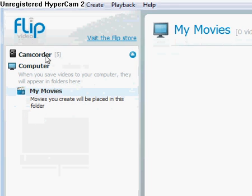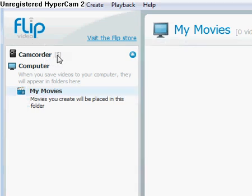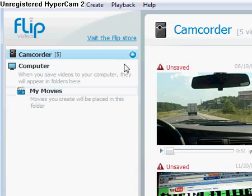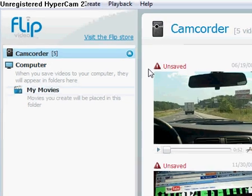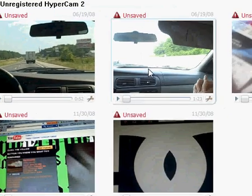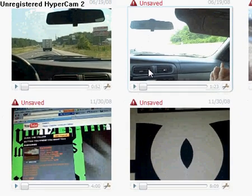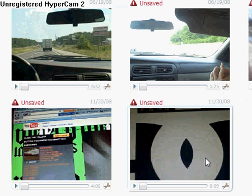Okay, so first you want to make sure that your camcorder is plugged in, that your Flip video is plugged in. Say if I want to add music to this one right here.